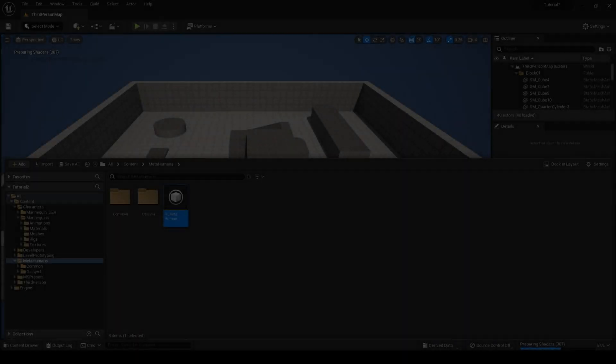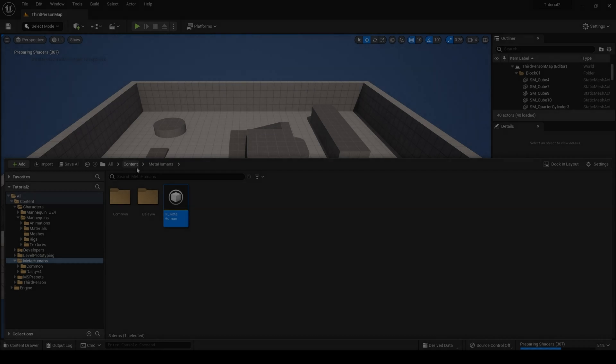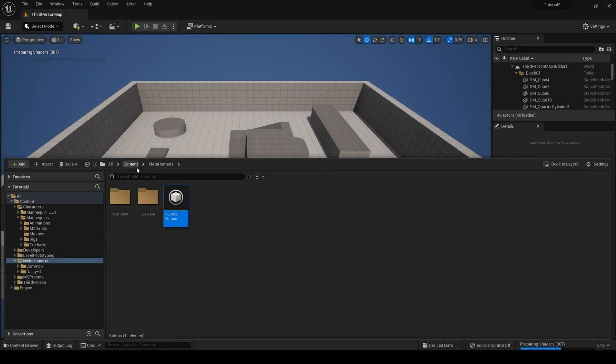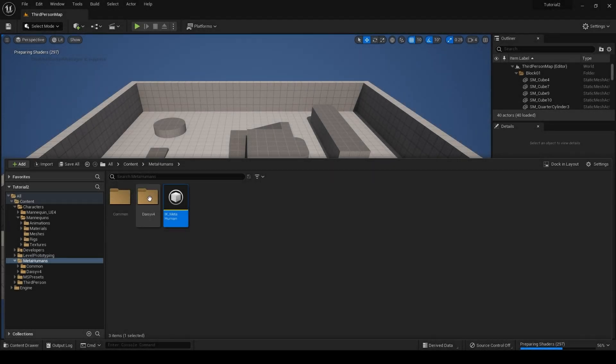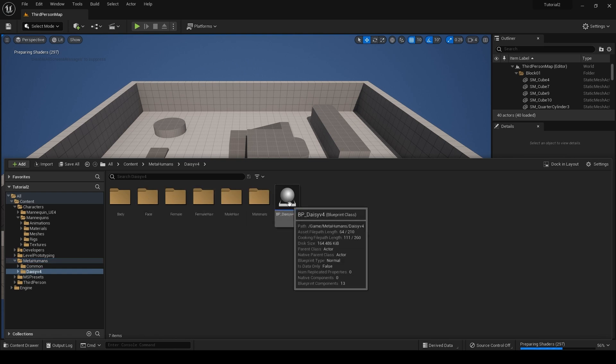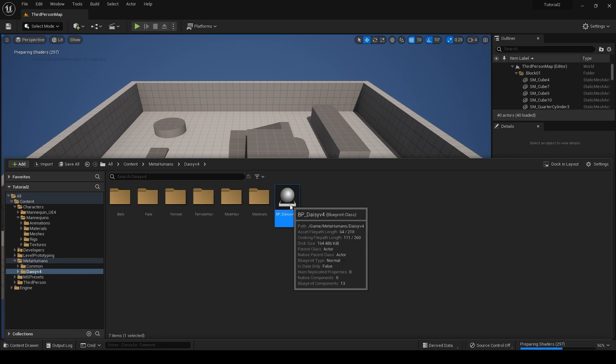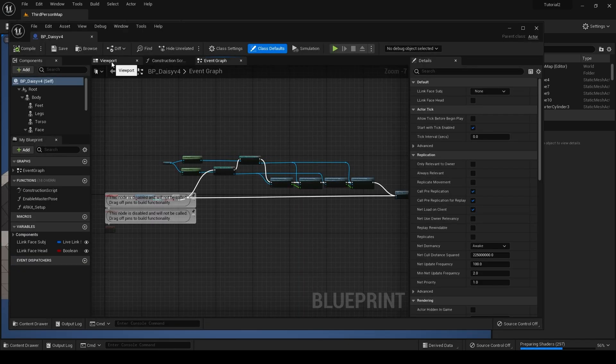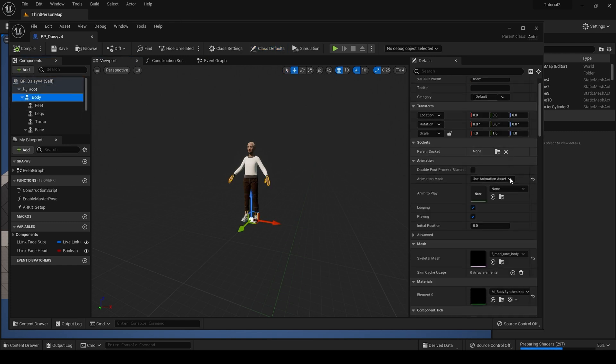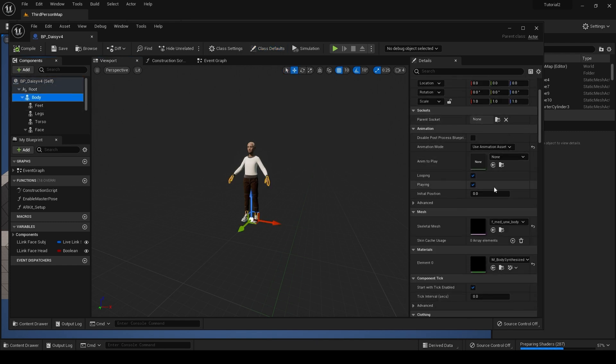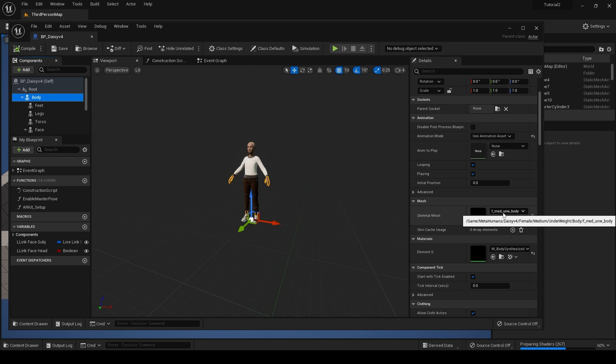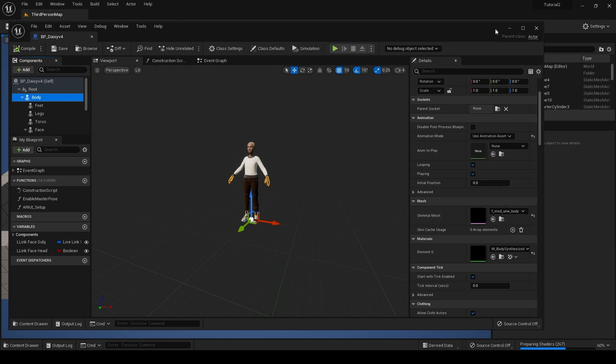Next, we need to find which preview mesh our metahuman uses. So go back to our metahuman blueprint, click on body, scroll down, and under mesh and skeletal mesh, it will tell you the body you are using. In this case, female medium underweight body. Remember this.